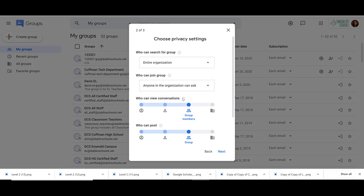Then we can adjust who can view the conversations. If we only want the group members to see conversations, we'll leave it at the default. If we want to let the entire organization, we can select that. If maybe only group managers should see the conversations, select that. You also have the option to only allow group owners.